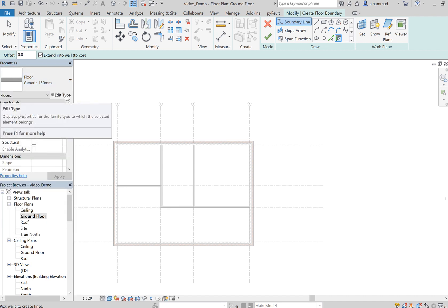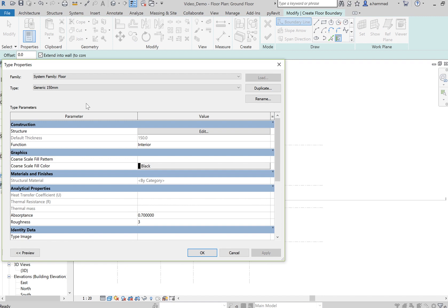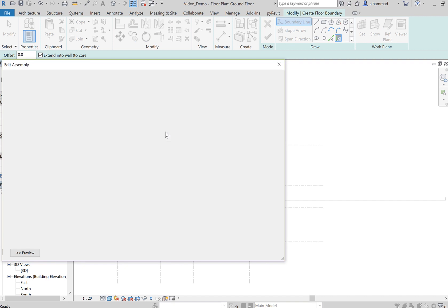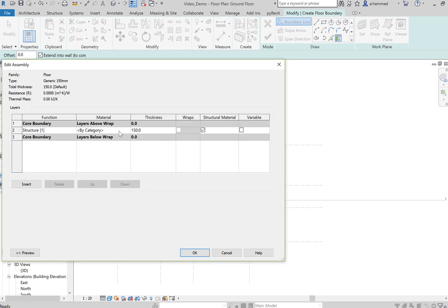Again, just like for walls you can edit the type. So we can go to Edit Structure and as you can see you can insert different layers depending on how your floor structure is, how you envisage the structure of your floor.